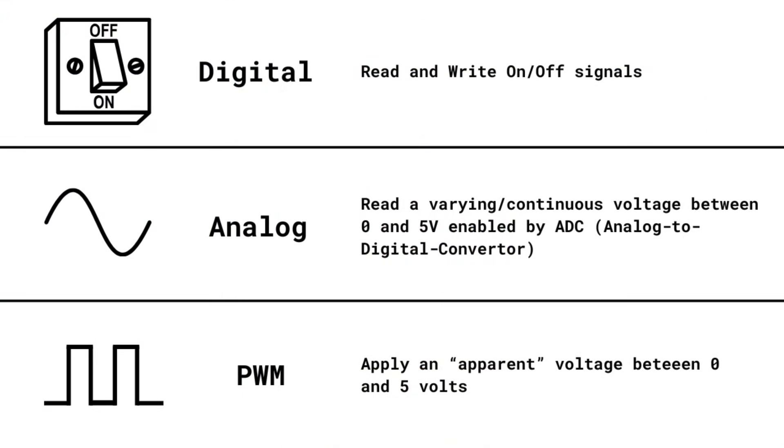So you can kind of think of the digital pins like on-off switches that can either read high or low voltages or supply a high or low voltage, while the analog pins allow you to read a continuous voltage signal anywhere between zero and five volts. A pin that can do PWM can allow you to output an apparent voltage between zero and five volts.